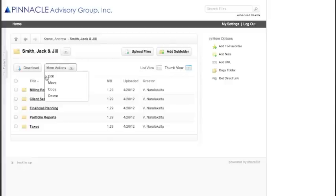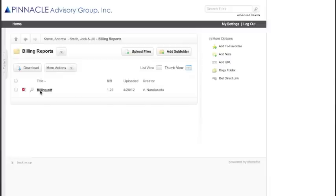If you would like to download a file, once you've clicked in, check the box, and then click on the download button.